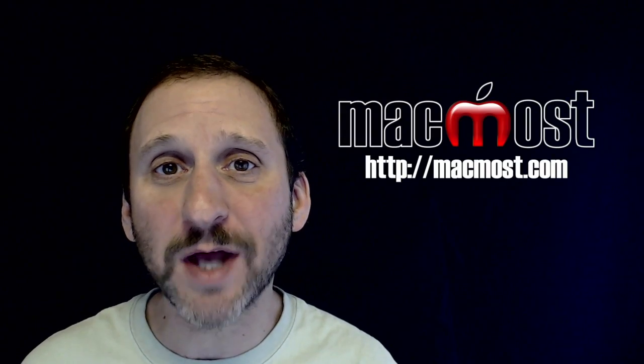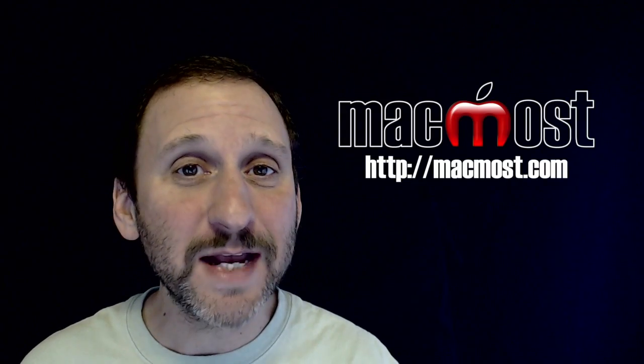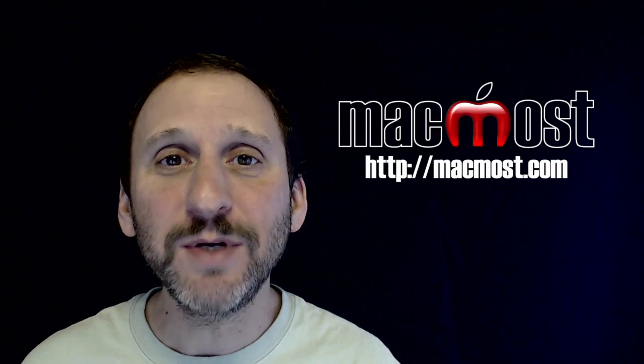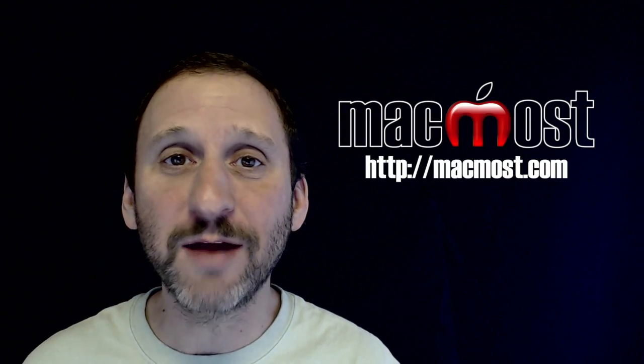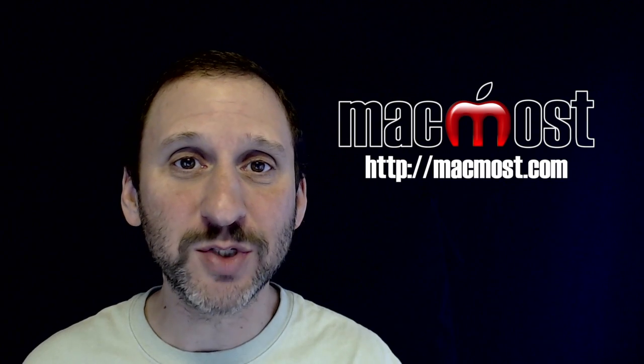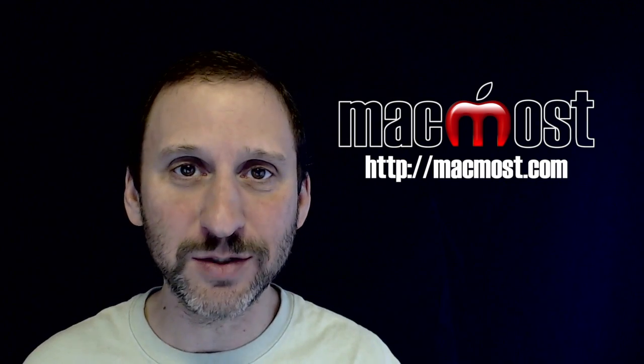Hi, this is Gary with MacMost.com. On today's episode, let me show you how to create a ringtone from a song in iTunes.